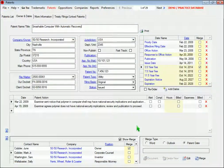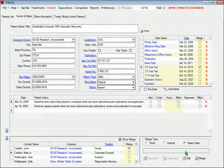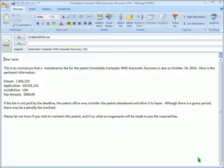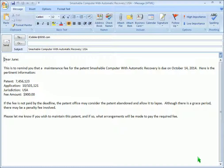Or, as you can see here on the Patents form, you can merge the record into an Outlook email. This works exactly the same way in both patents and trademarks.